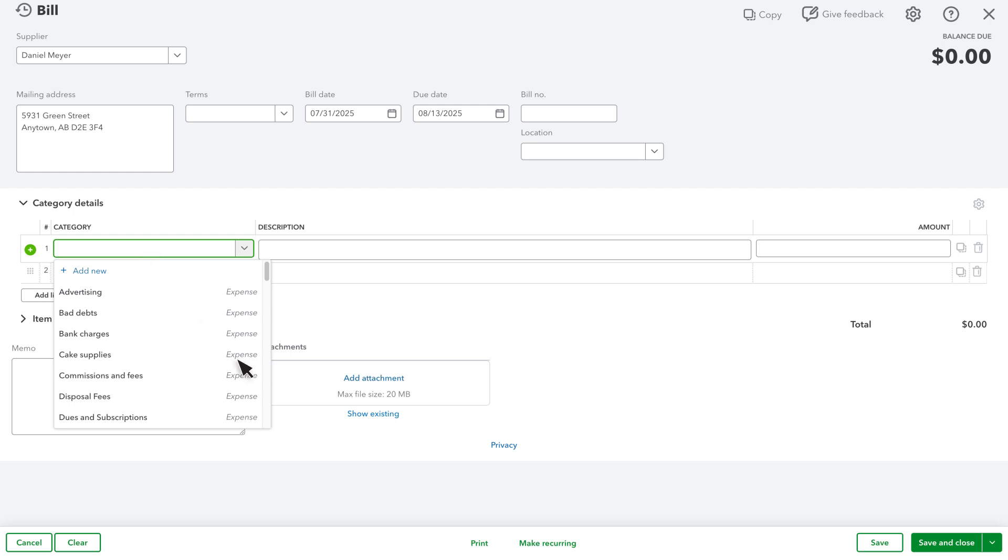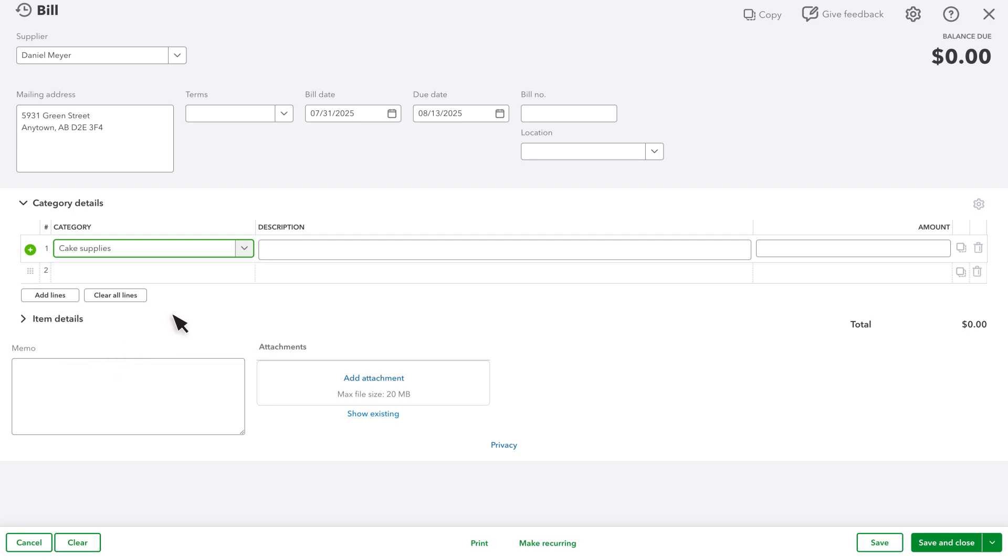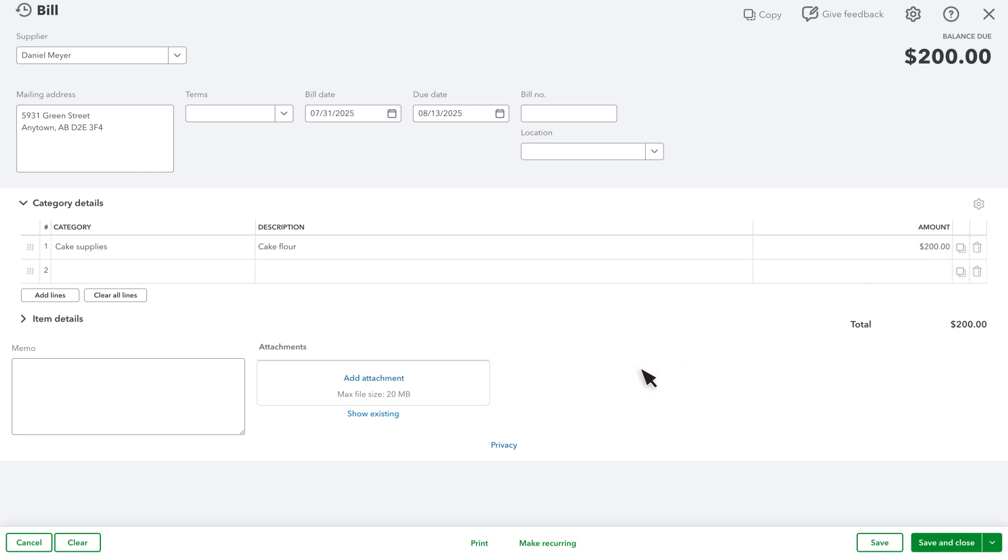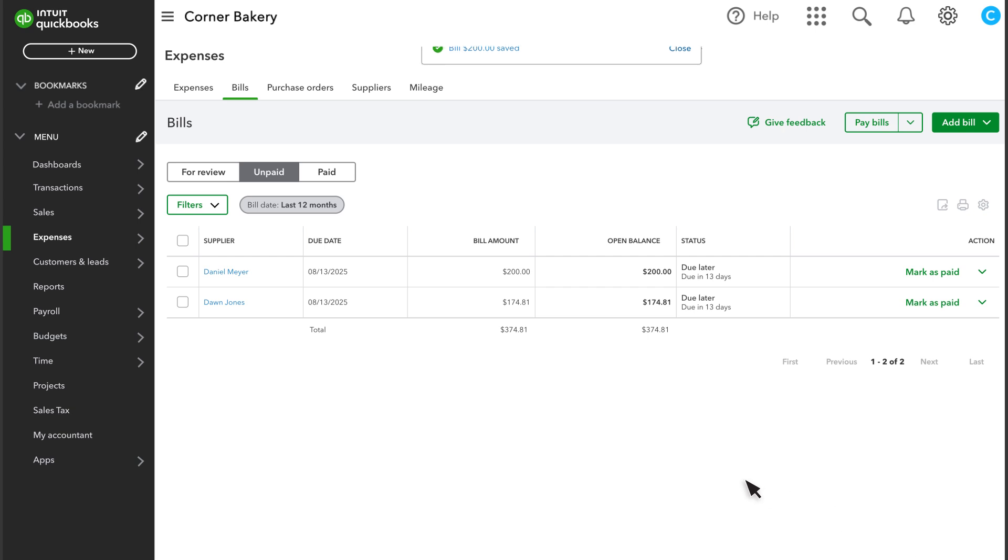If you don't see an account that describes what you are being billed for, then you can add one here. Enter a description of what the bill is for and the amount. You can add a memo here and also add an attachment if you have one. When you are done, select Save and Close.